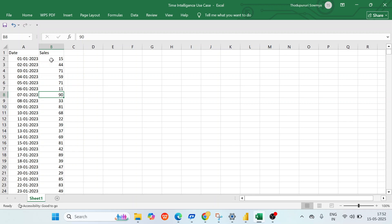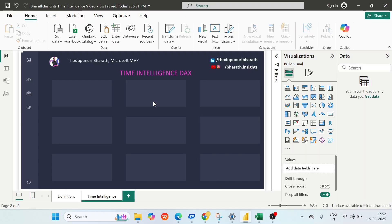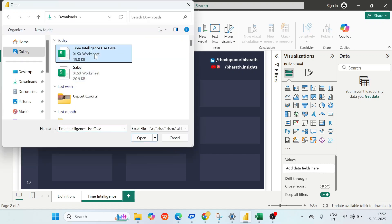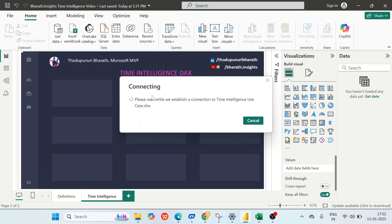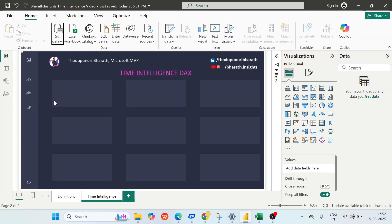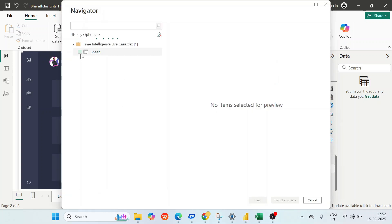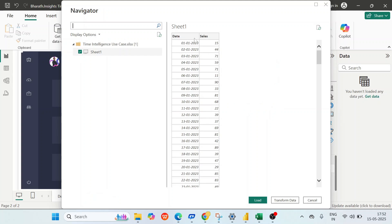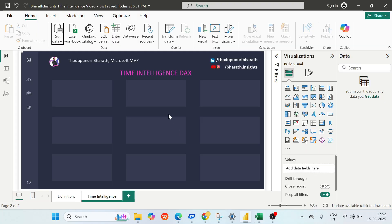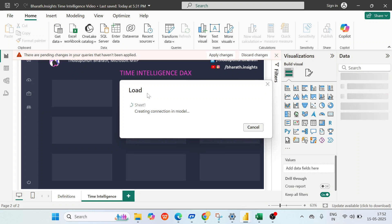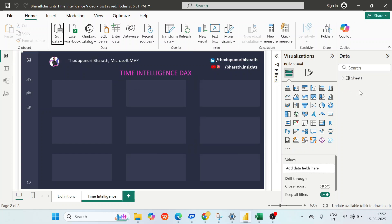Now let's load this table into Power BI. Go back to Microsoft Power BI, click on 'Get Data', click on 'Excel', select the use case file, and click Open. In that Excel we have one sheet called Sheet1. We can see the two columns — date and sales. Click Load. The data from Excel is now loaded here using import mode.